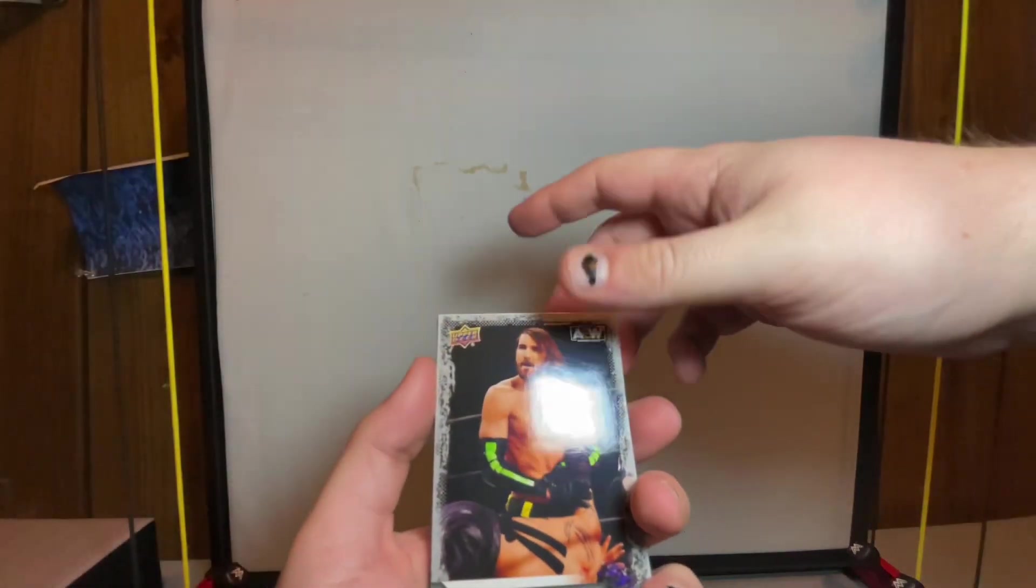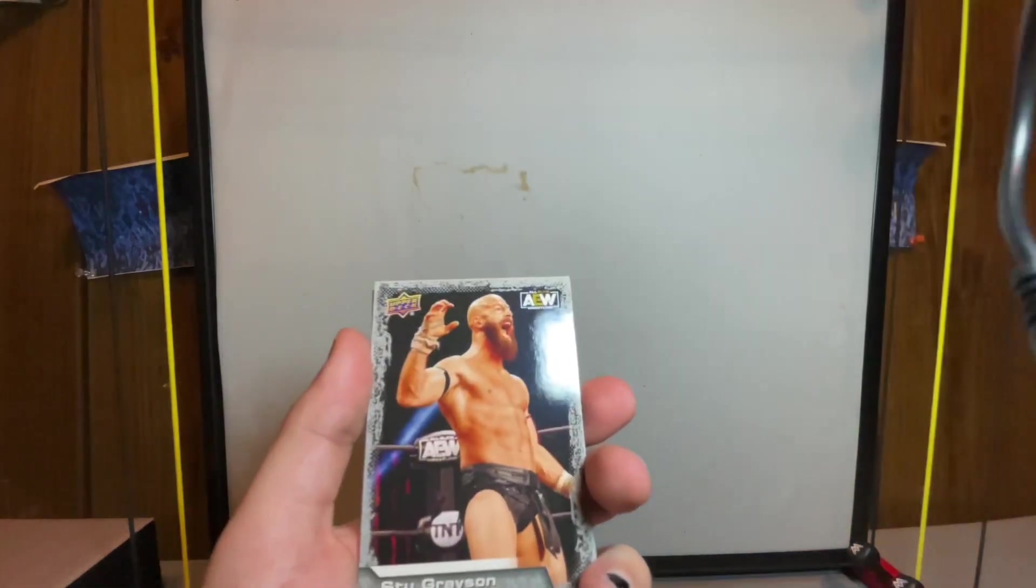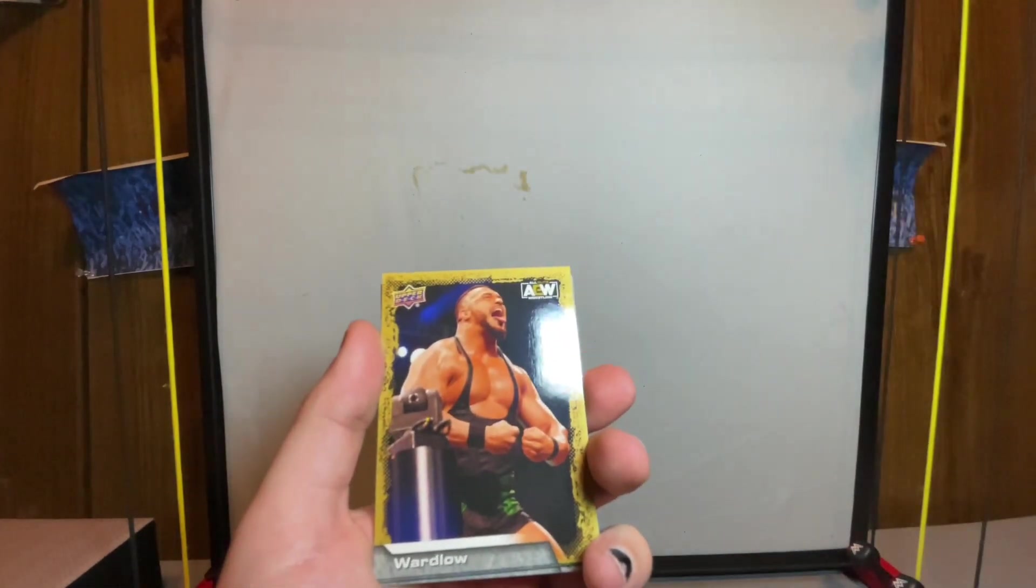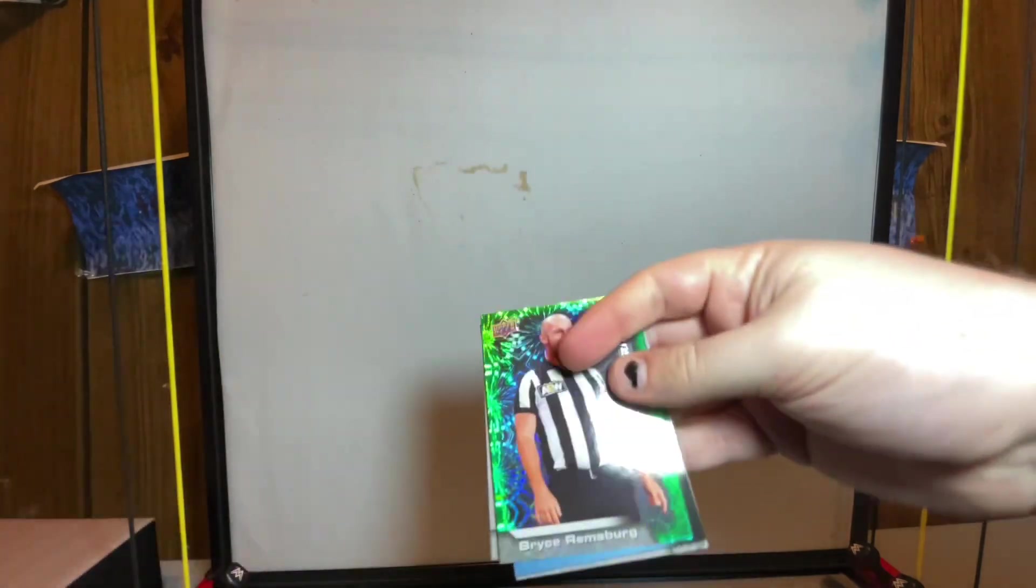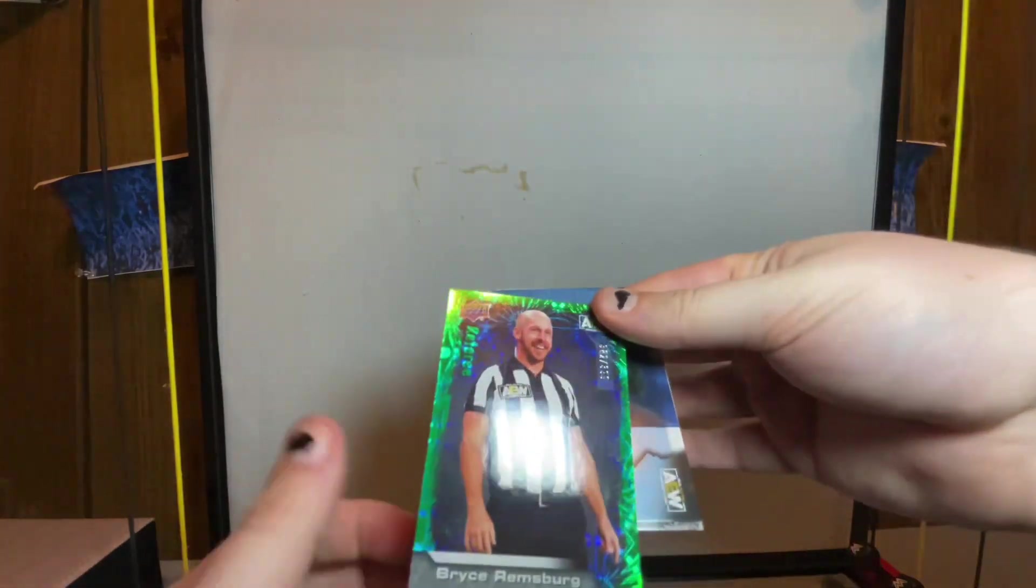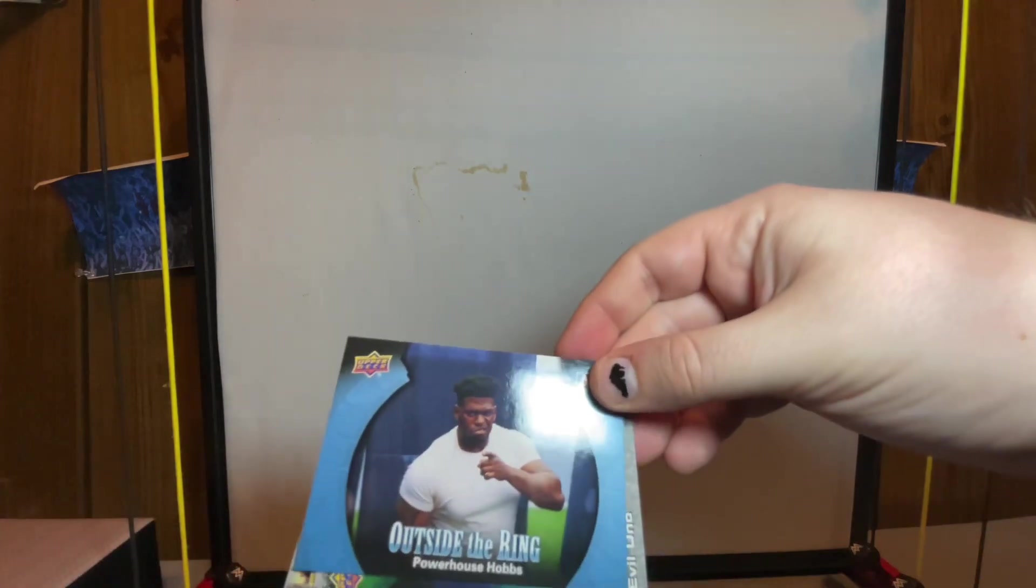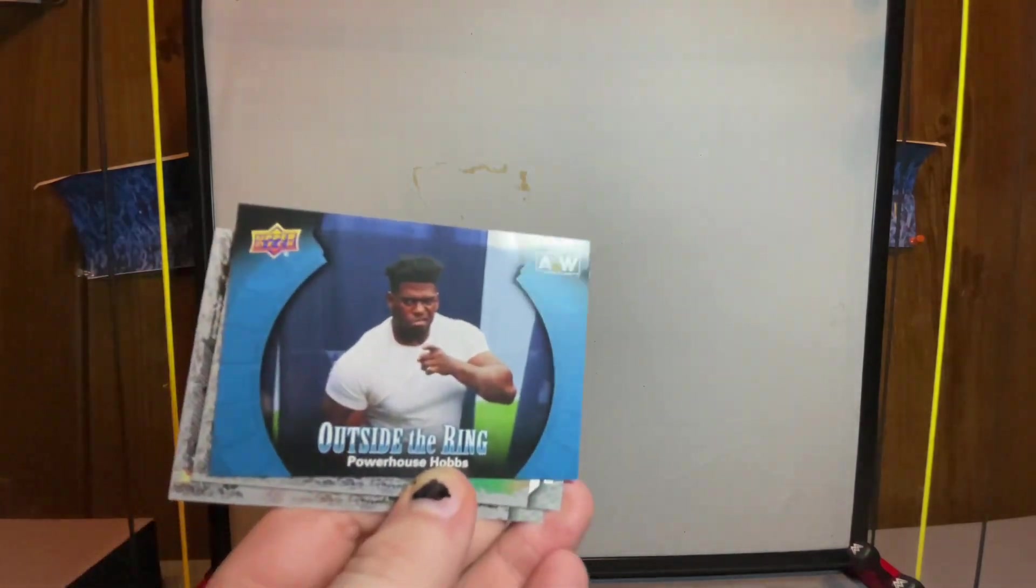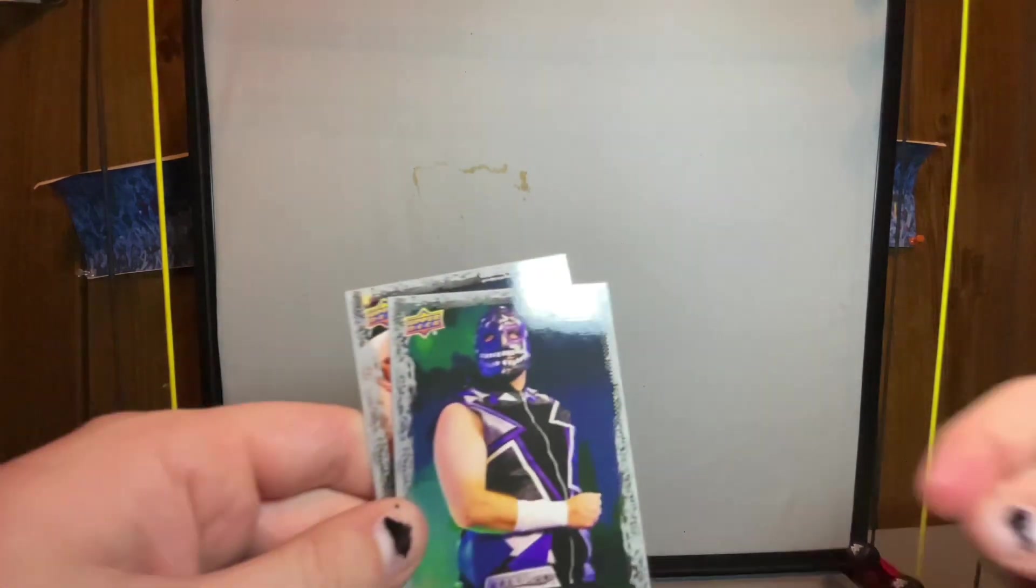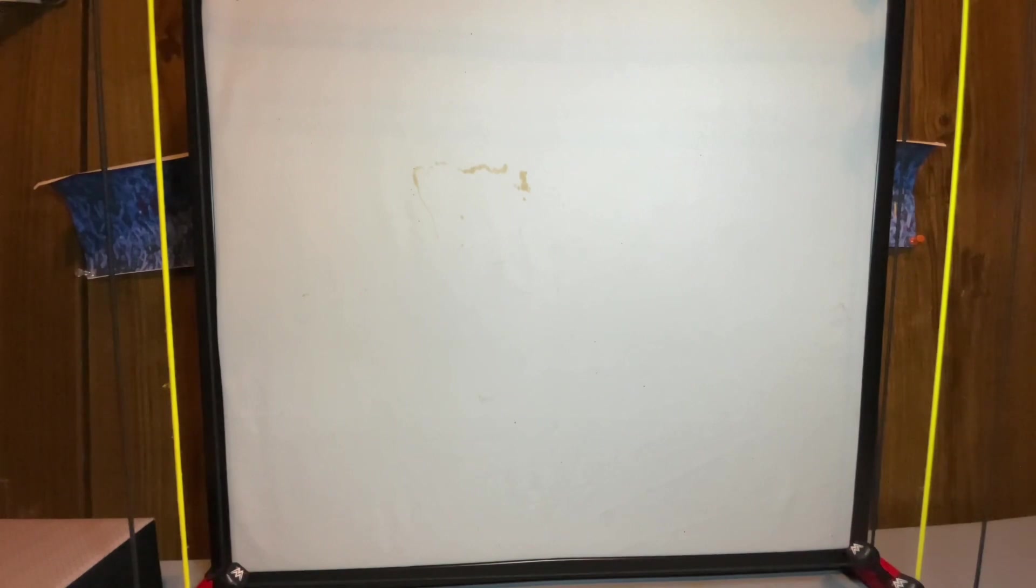We got Angelico, Stu Grayson gold, Wardlow - nice, a green holographic Bryce Remsberg. Outside of the Ring Powerhouse Hobbs. They do these Outside of the Ring ones too, I think this is actually the first one that we've gotten in this but I got a few of them in the other one. These cards are a little bit rarer I'm assuming too. Evil Uno and Scorpio Sky.